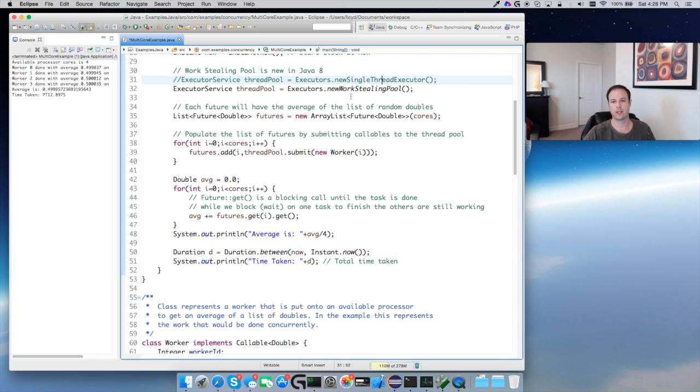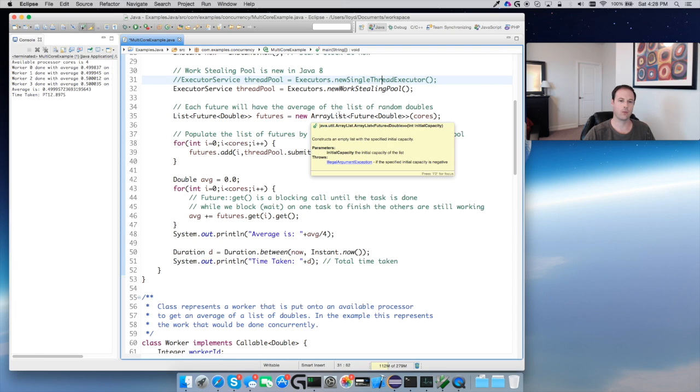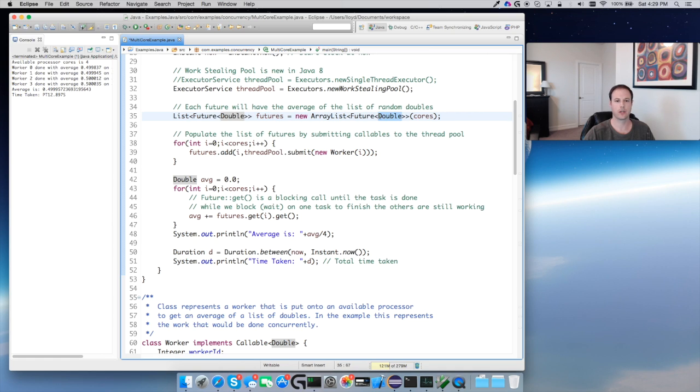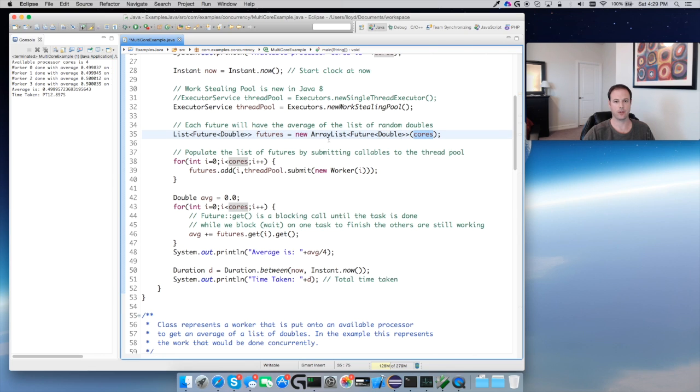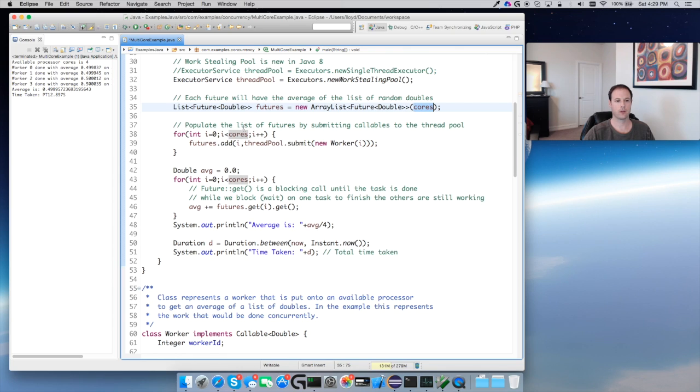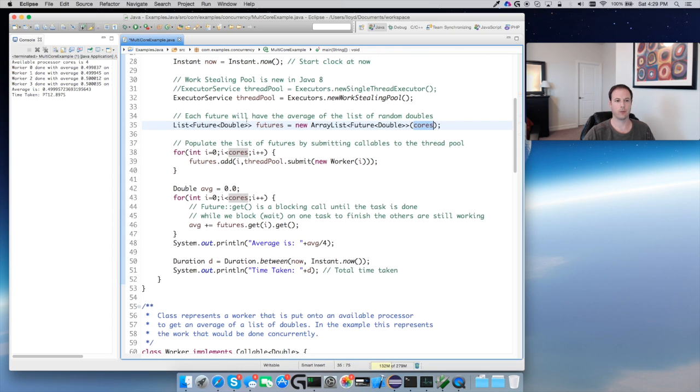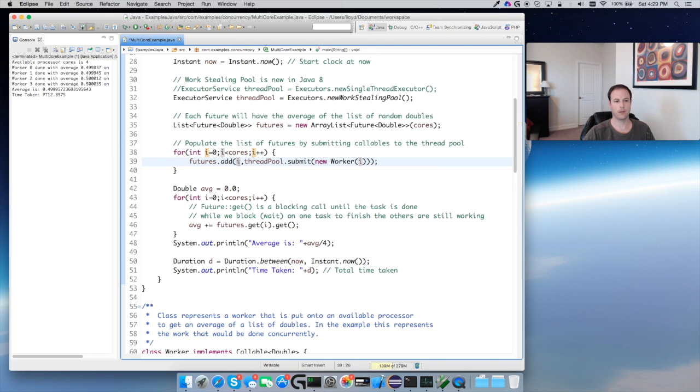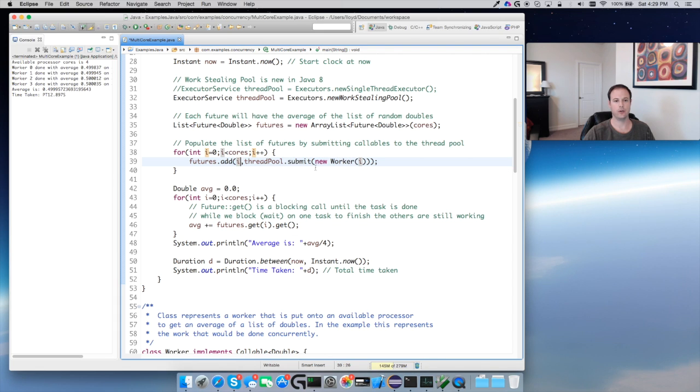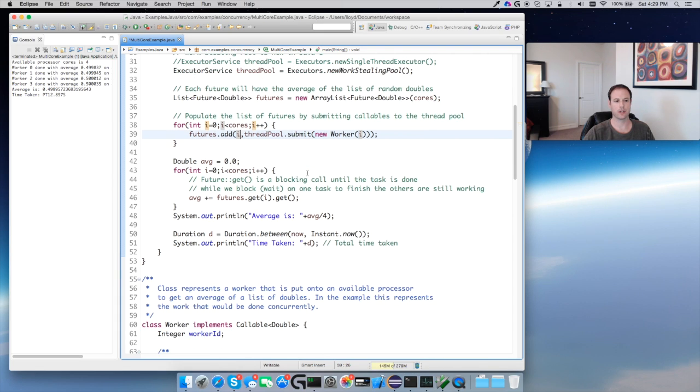What I'm going to do here is make a list of futures. Futures in Java are very similar to threads except futures can return something. Threads are more do some work and then die. These are much easier to return a double here. For this example we're going to average a list of random doubles. We're going to make a list of these futures, and for this case the list size will be four for the number of available processors. We're going to do a loop for every core and add into this list a new thread pool, so the index will be i and the thread pool is our executor pool, and we will submit a new worker.